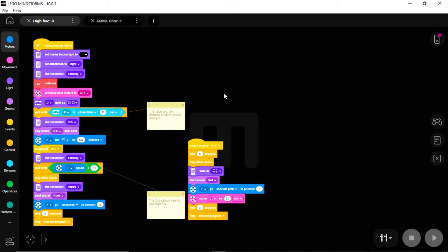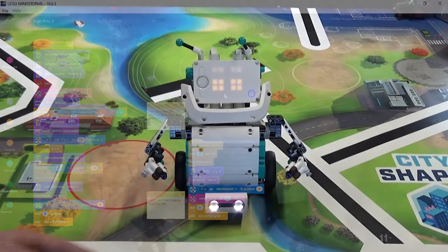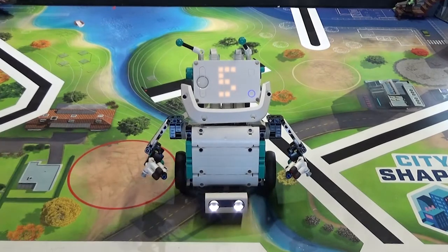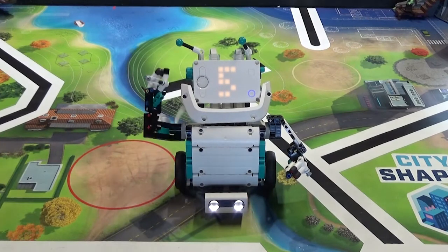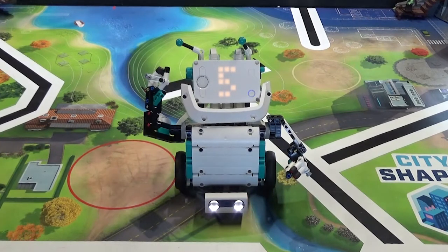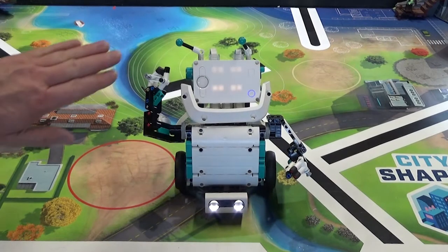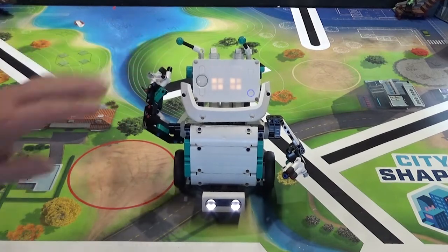To activate Charlie in this program, you have to put your hand in front of the ultrasonic sensor. Charlie will say Hi5, Hi5 prints across the screen, and then he puts up his arm and waits for a Hi5.